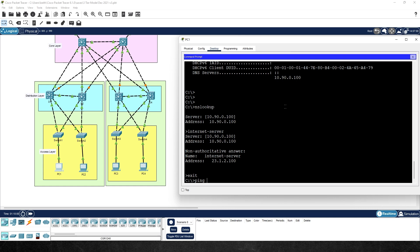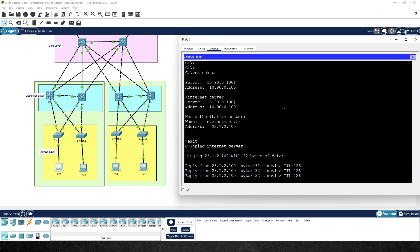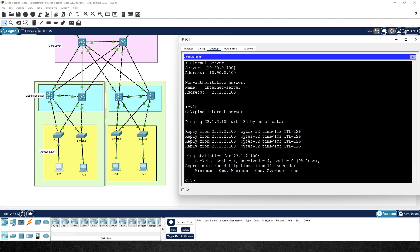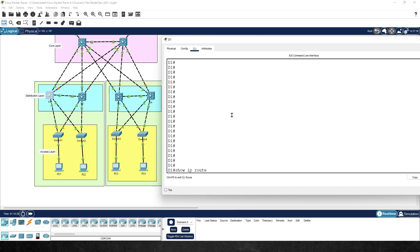Successful pings also imply that network address translation is in use at the internet block — specifically source address translation before traffic goes out. Looking at D1's routing table with 'show ip route', we can see OSPF-learned routes including a default route that says if you're unsure, forward to 10.77.1.1, which is the next hop leading out to the internet.